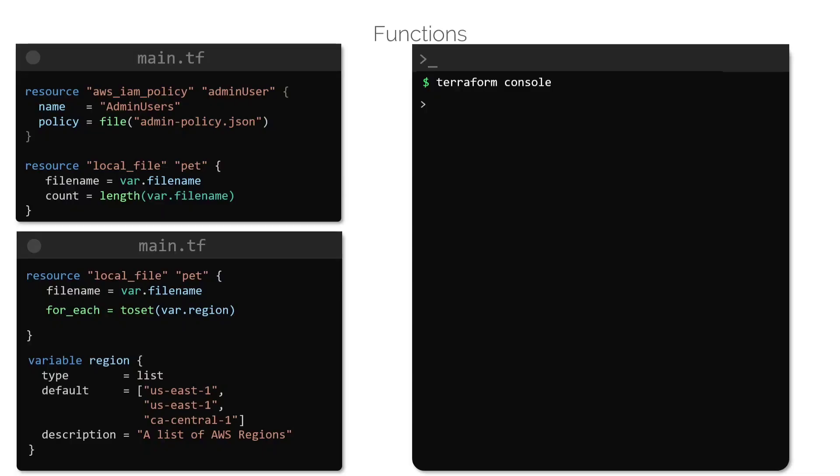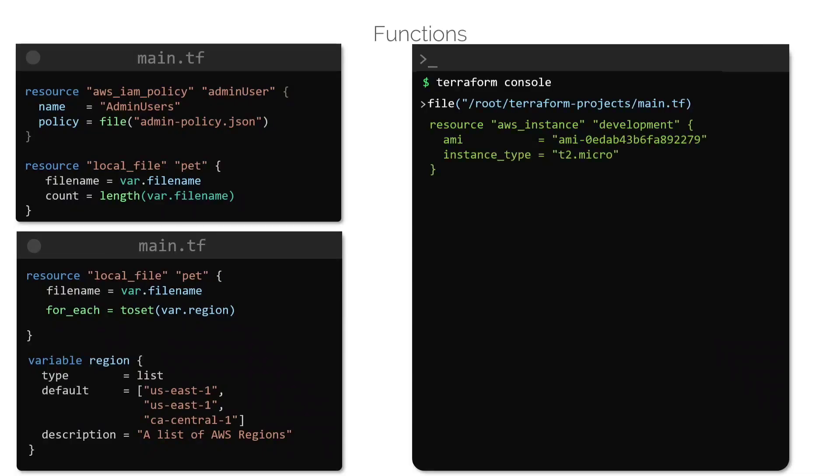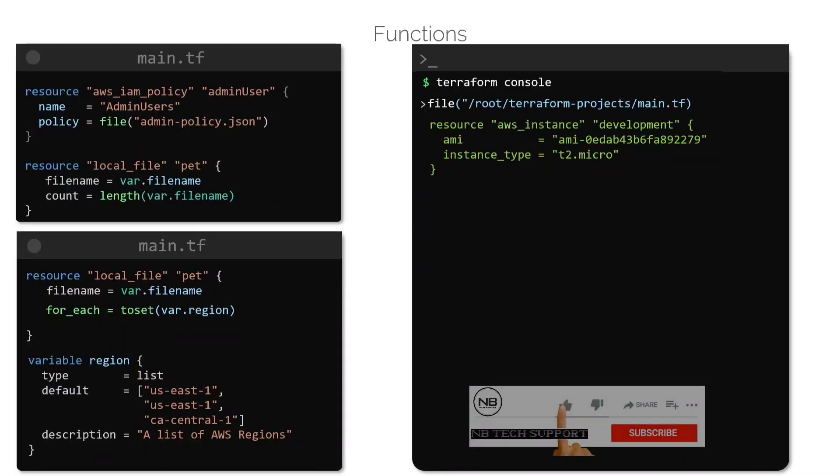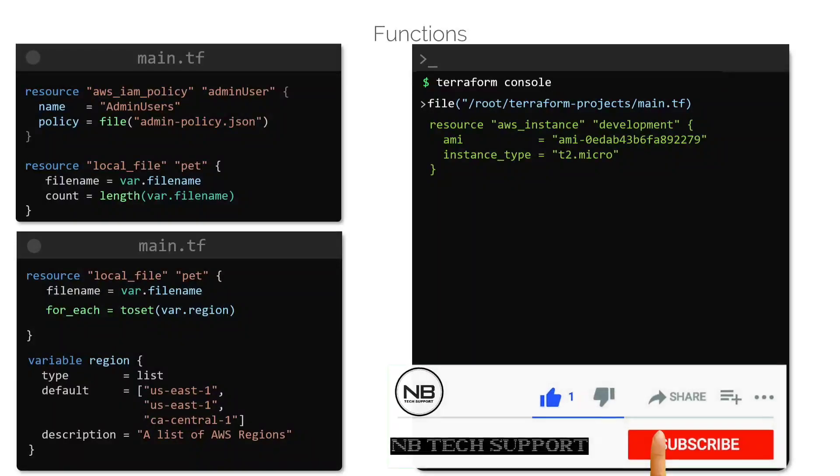For example, we can test the file function in the console like this, and it should return the contents of the main.tf file.